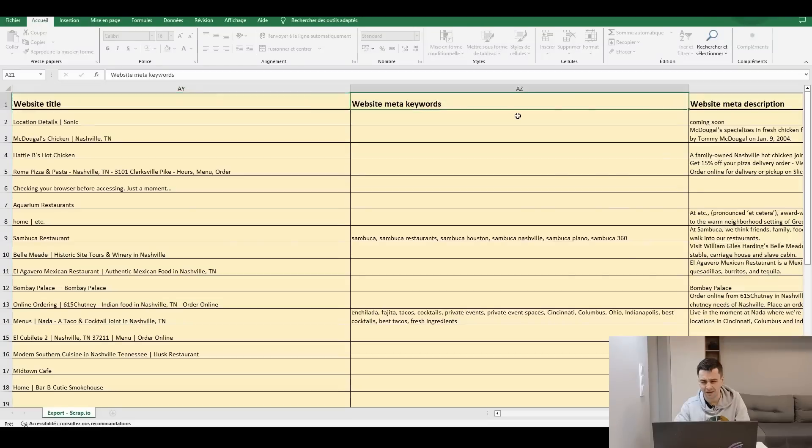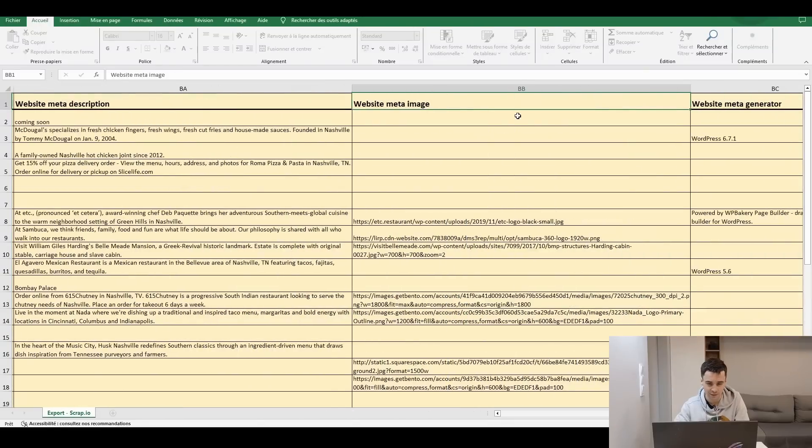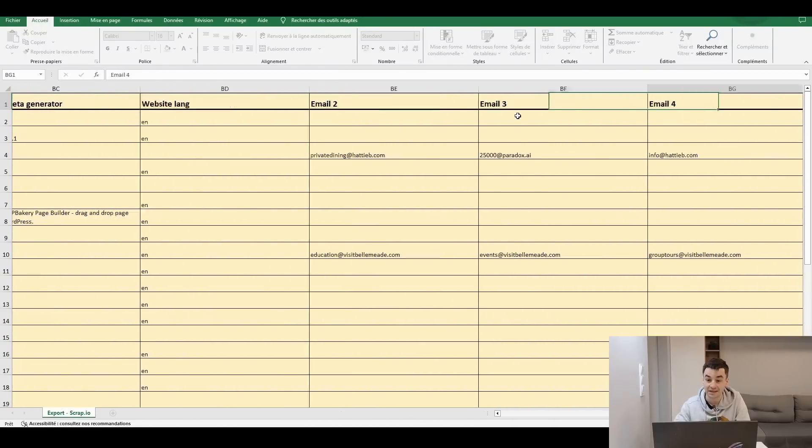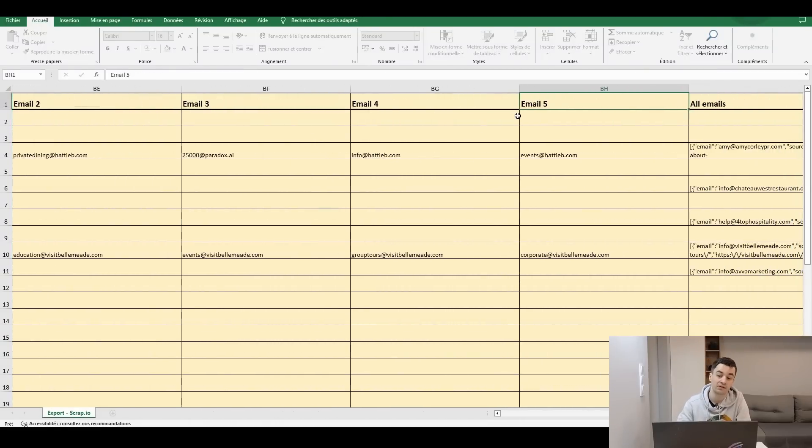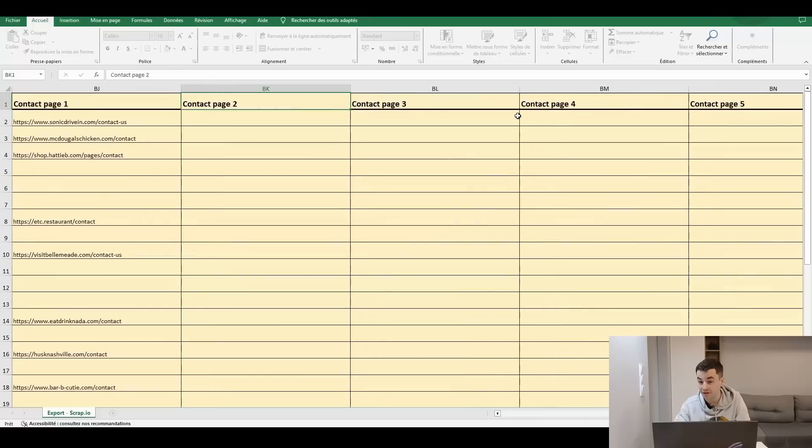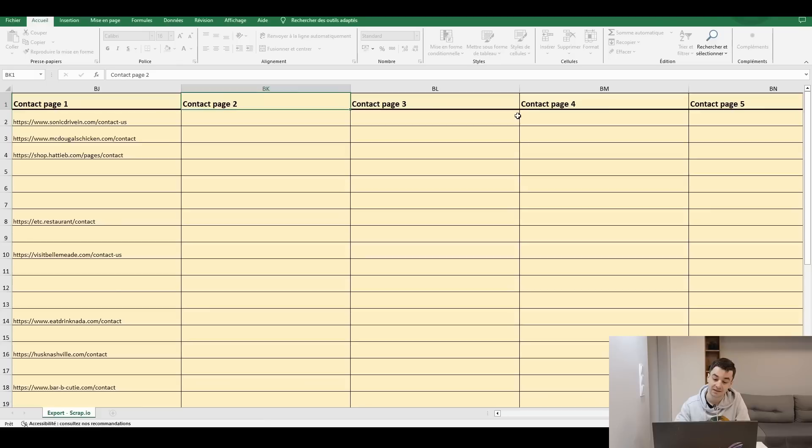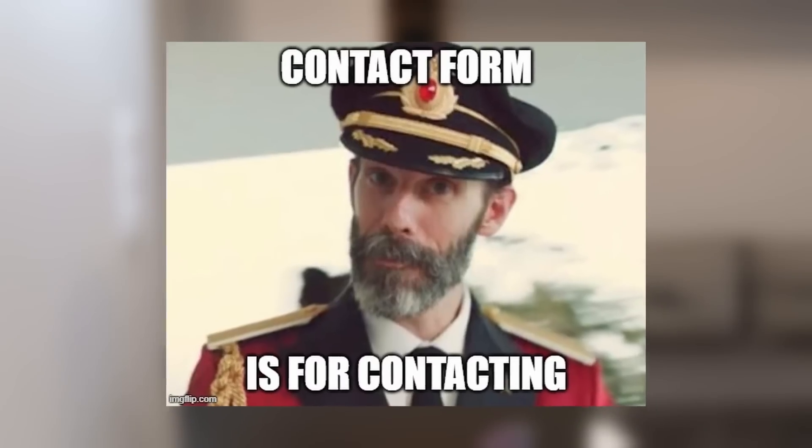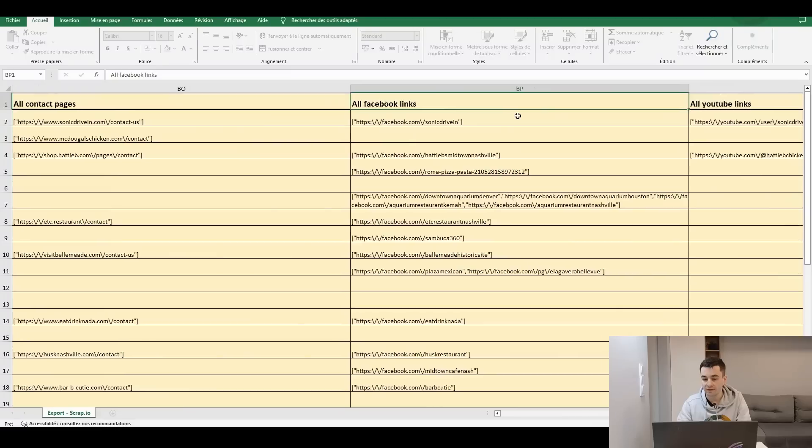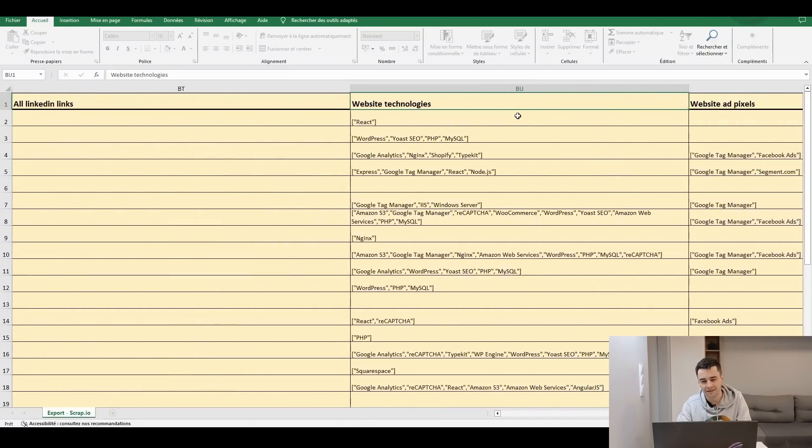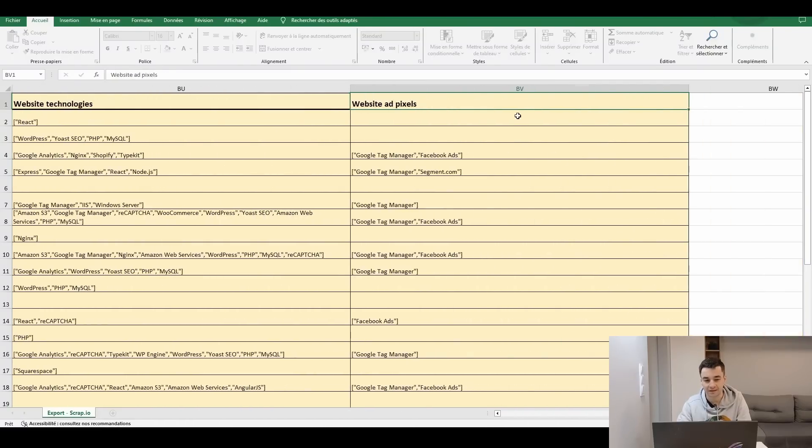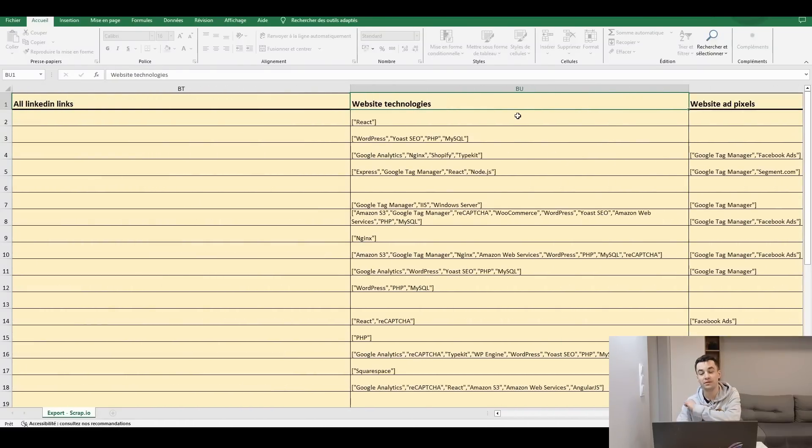Website title, meta keywords, meta description, meta image, additional email addresses if we have found multiple ones on the website, contact pages. We have already talked a lot about why contact pages are super useful, and in some cases are even superior than emails. And the main reason is that contact forms are for contacting, so at the end of the day you end up with 100% deliverability, which is not necessarily the case for email addresses, right? All contact pages, all social media links, and we end up with website technologies and website ad pixels. So databases coming from Scrap.io are much more comprehensive.